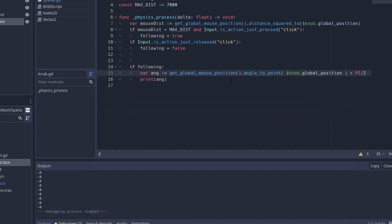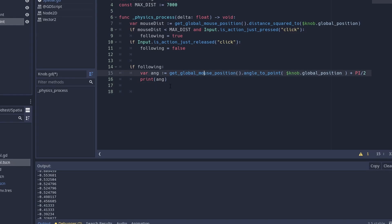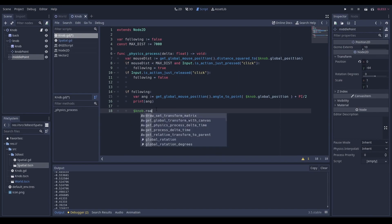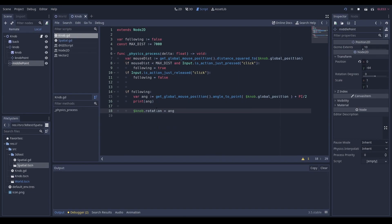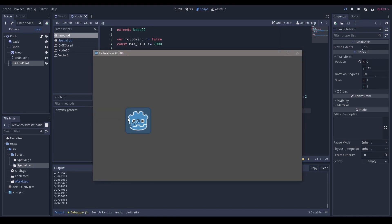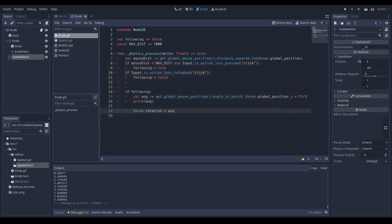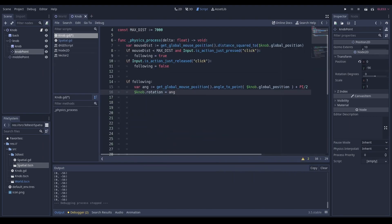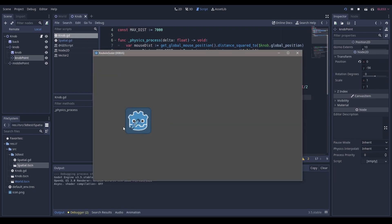Let's try setting knob.rotation equal to angle and see how that works. It works perfectly — that's literally all we needed to do. The reason we needed the plus pi/2 offset is that without it the rotation is 90 degrees off. Now we have our knob rotating to wherever we point the mouse.